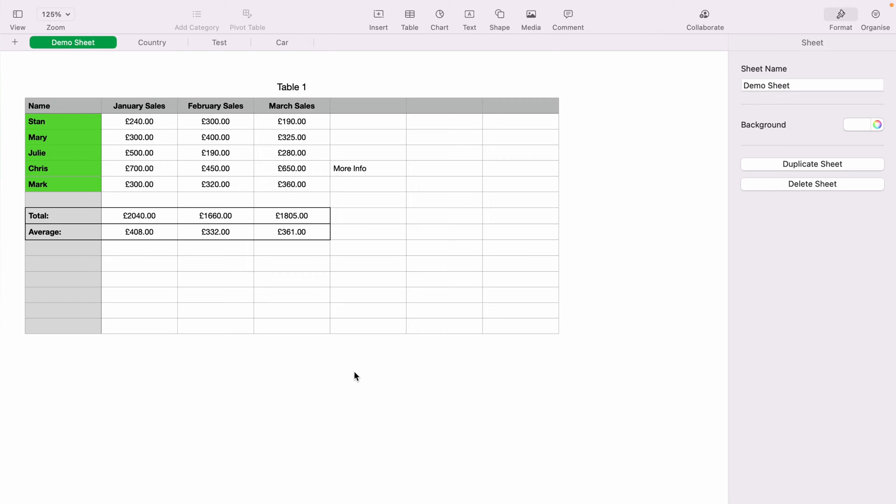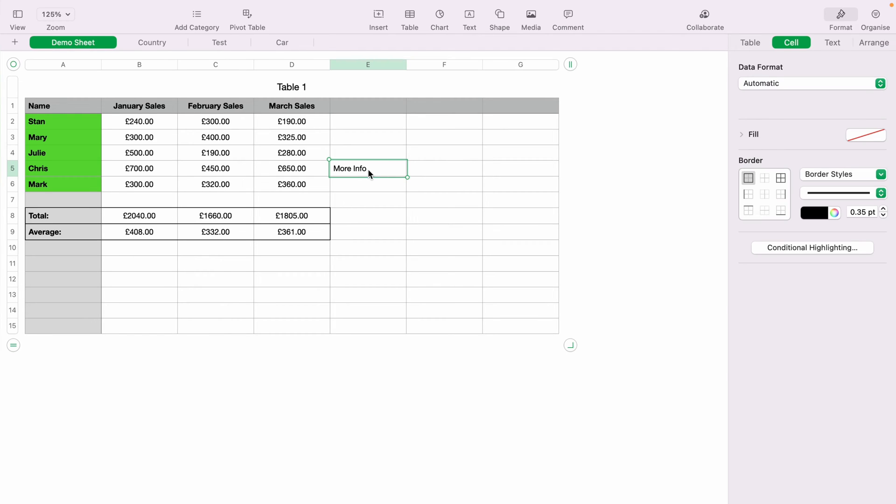So here we have a very basic spreadsheet, and as you can see here, we have more information. However, you can add a hyperlink to any text on the spreadsheet.